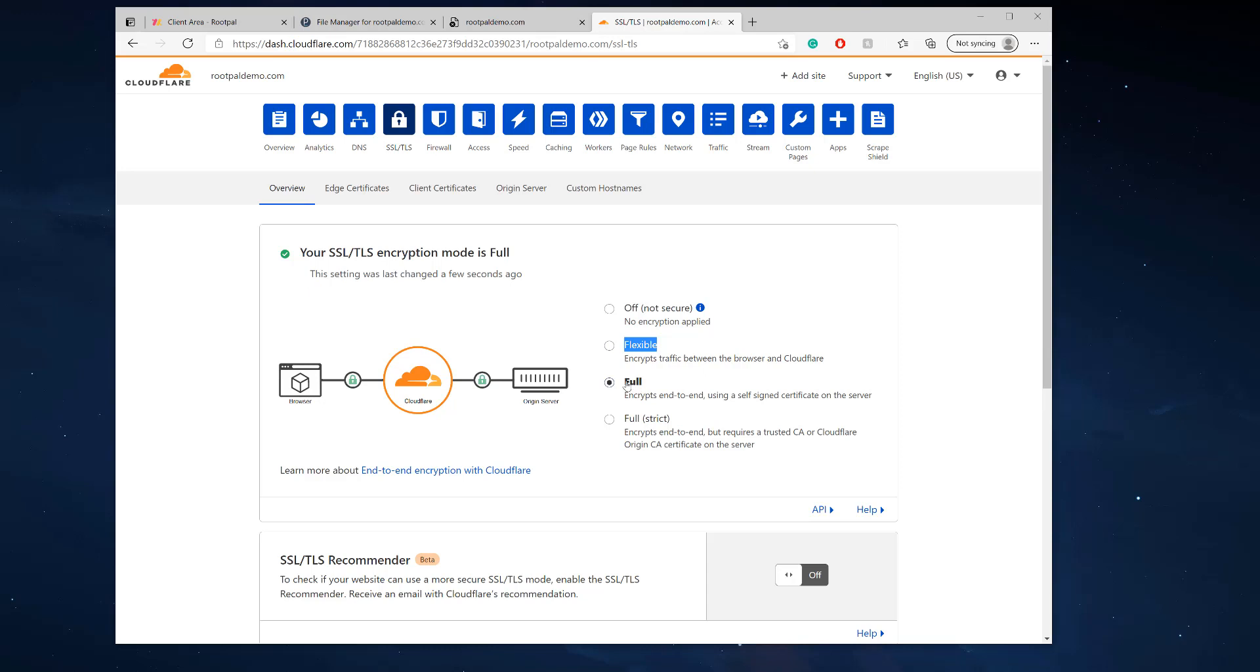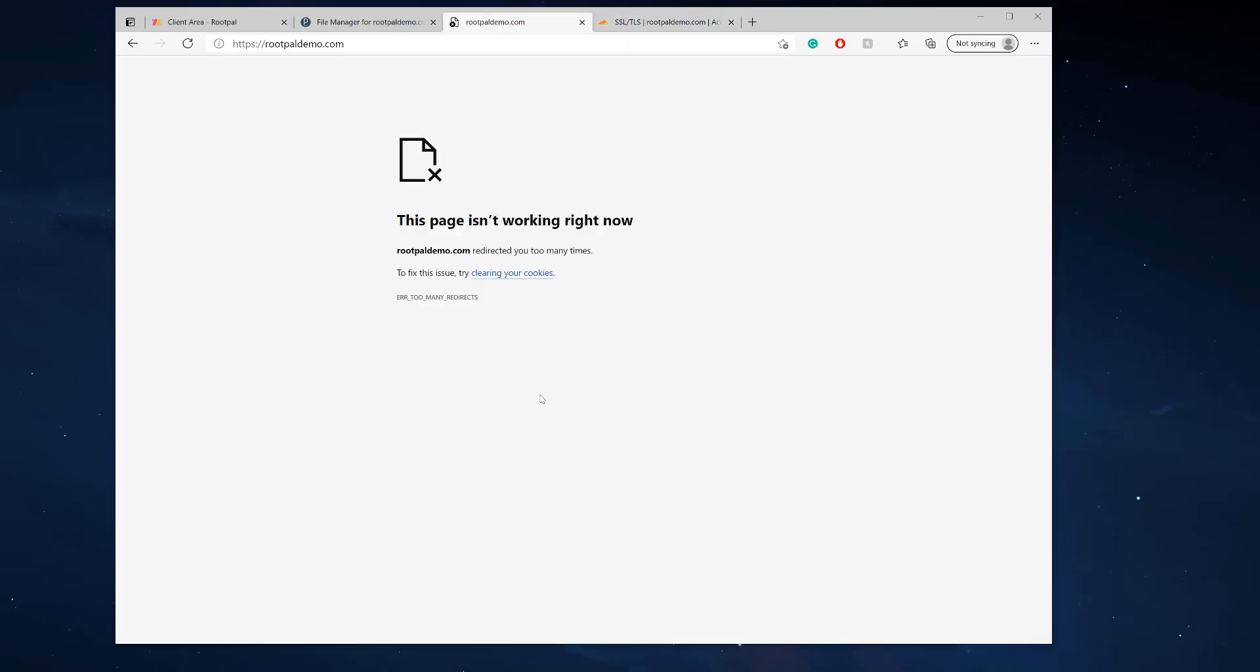But the best way and the most recommended by Cloudflare is to have it on Full. And so what this does is it encrypts both ends, end to end, using a self-signed certificate on the server. So if you have Full on, it will fix this issue because if you have Flexible on, it's not fully encrypting traffic directly from the server.